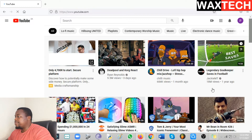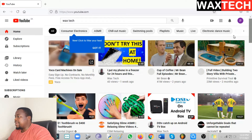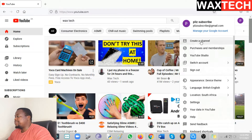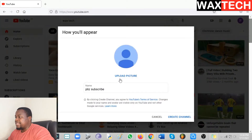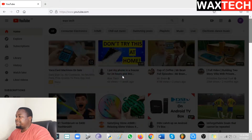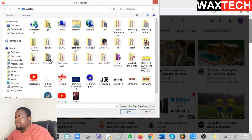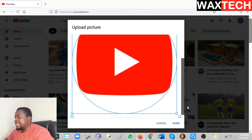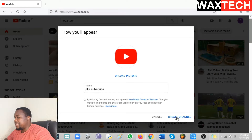Go to the top right corner and click there, then click on Create a Channel. Here you write the channel name if you want to change it from your email address. You can also upload a picture as a profile picture for your channel — upload it from your computer. Click Done to upload, and the profile picture will be uploaded. Then click Create Channel.